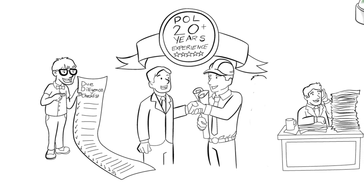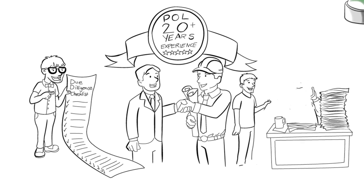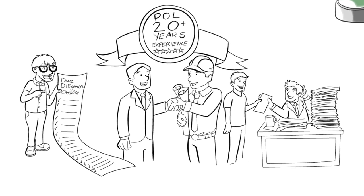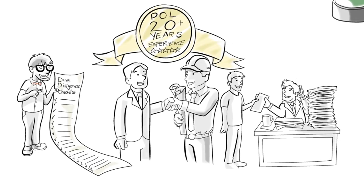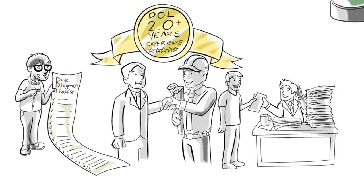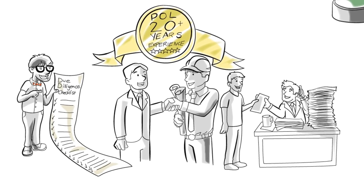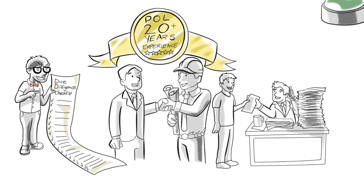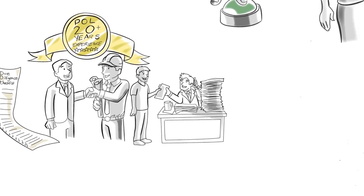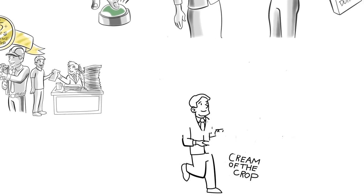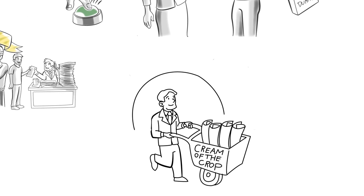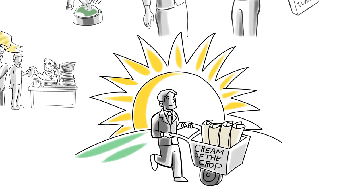We believe in trust and transparency. So we put that documentation at your fingertips, so you can review the deal terms, the project, the local market and the developer. Our due diligence is yours to review anytime. So you can feel confident, as we do, that all the projects have been carefully curated and are the cream of the crop.